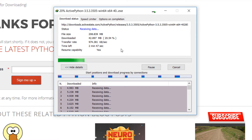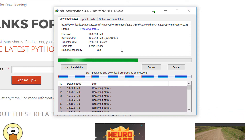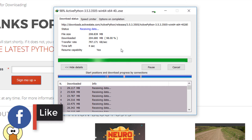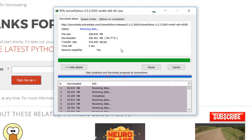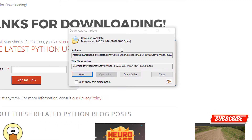We are downloading the latest version, which is ActivePython 3.5.3.3505. I will show you how to set up everything to get started with it. Now the download has been finished.